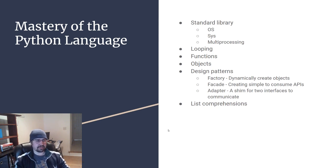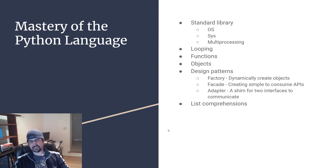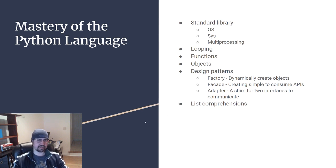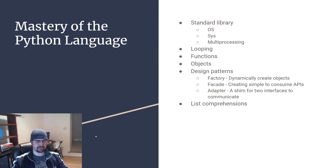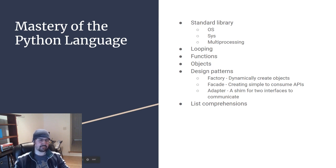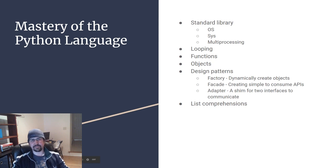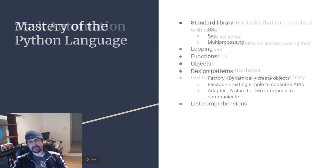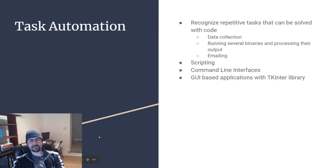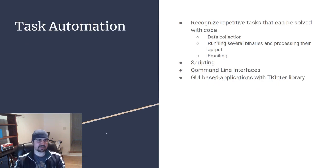Now that we've covered the basis of general problem-solving skills and mastery of a specific language, in our case Python, there are other branches of skills that you may end up seeing within your Python career. The first one we're going to talk about is task automation.